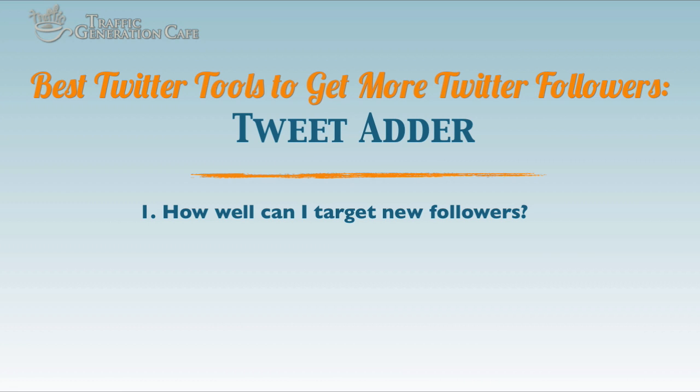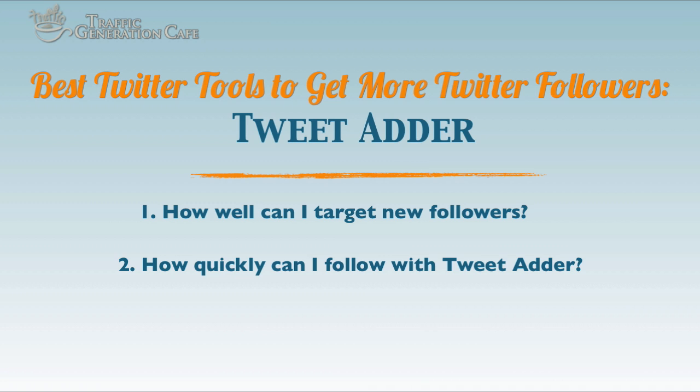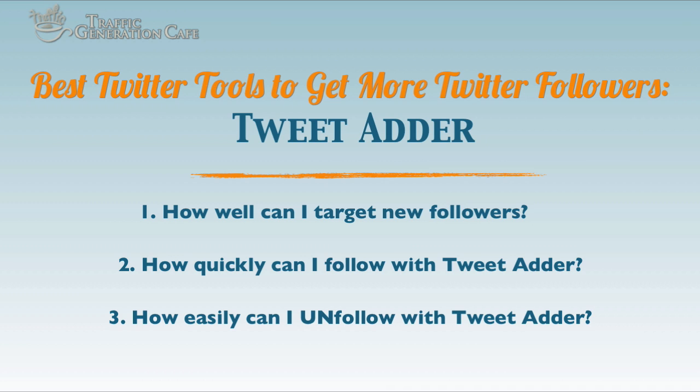The three questions that I will be asking and answering in this video is: How well can I get targeted new followers with Tweet Adder? How quickly can I follow those potential followers with Tweet Adder? And how easily can I unfollow them with Tweet Adder?